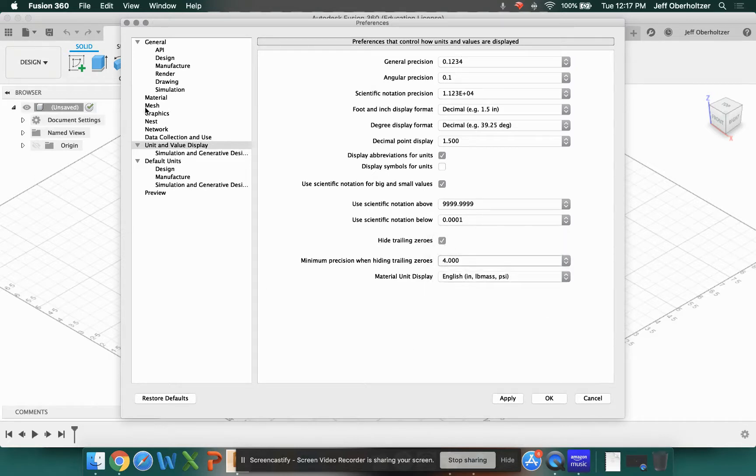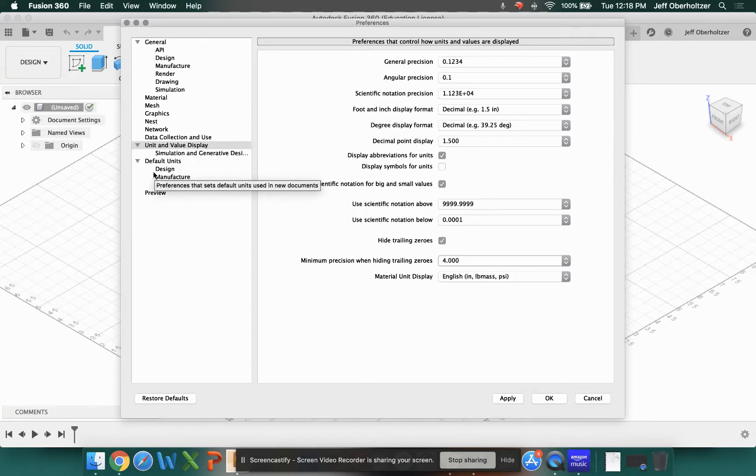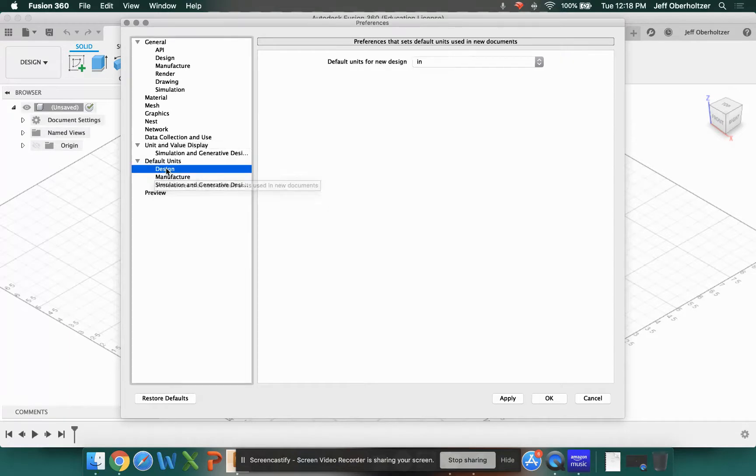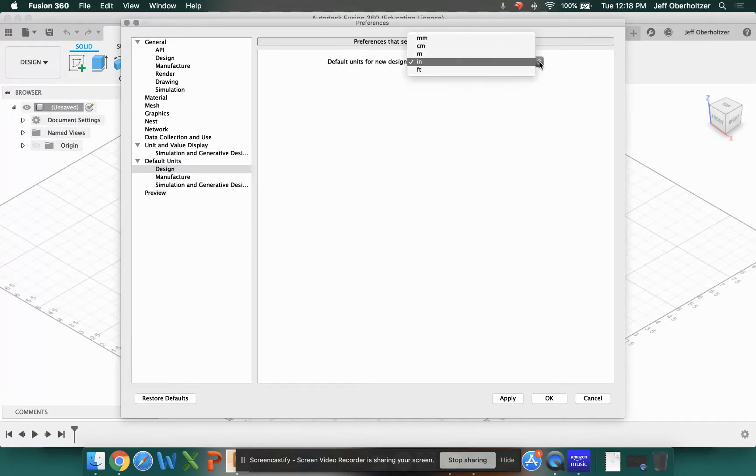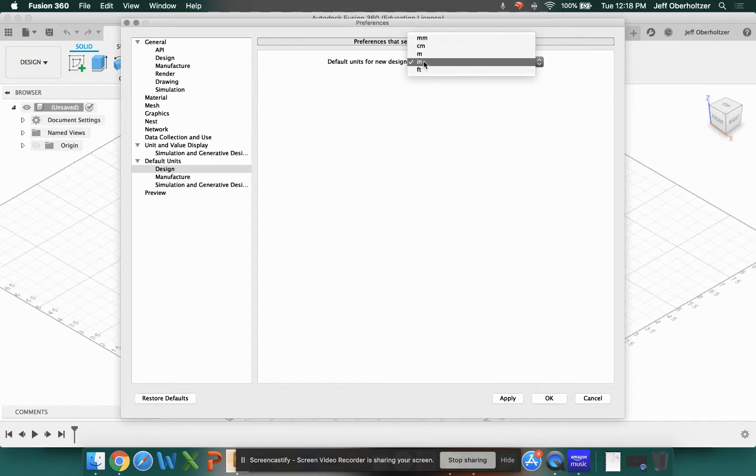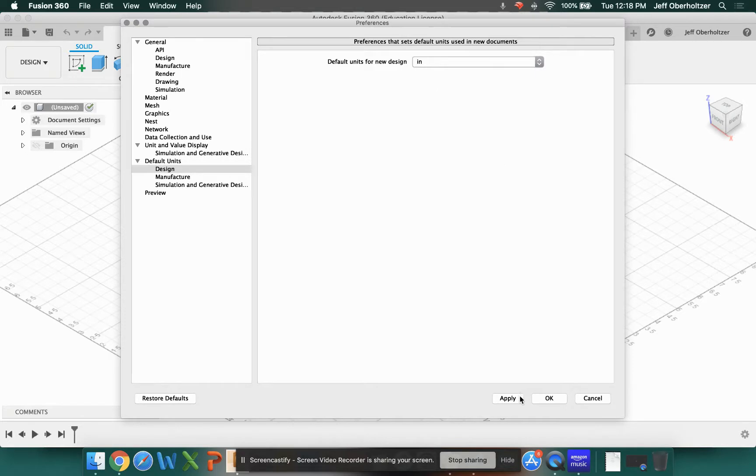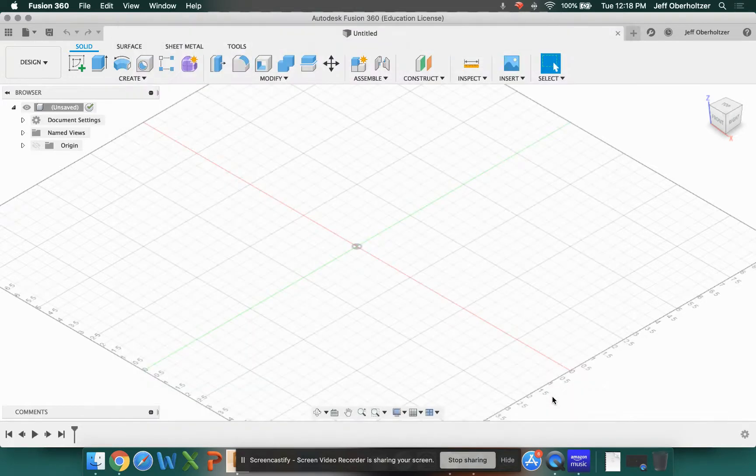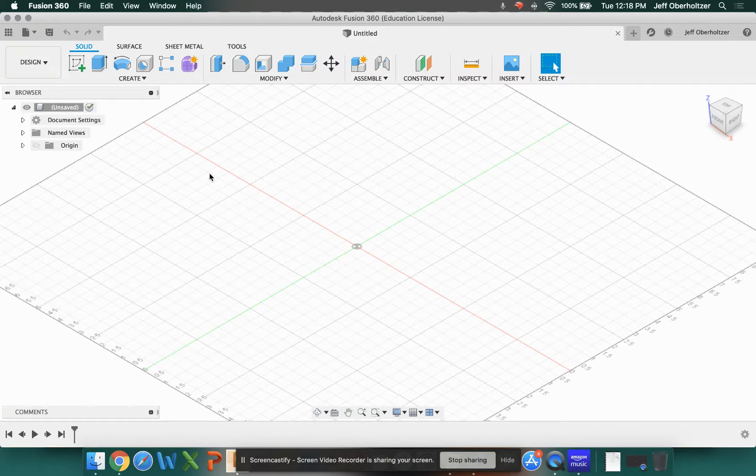The other thing we want to change is our default units. Under the default units tab you'll see the word design over here at the left. Click on design and yours is probably set to millimeters unless you've already changed it. You want to set it to inches for our course. So click on inches, then you may click apply and then click OK.